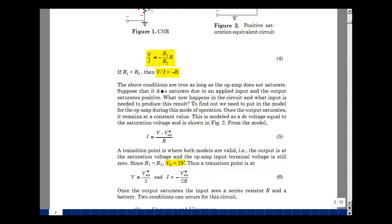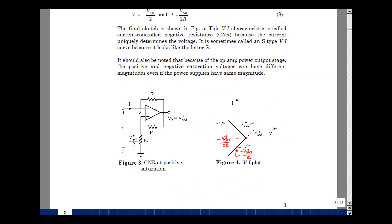These are both equations of straight lines. The first is the negative resistance line in the linear region. The second straight line equation when saturated is I equals V minus V_sat over R, which has two intercepts: when I equals zero, V equals V_sat positive; and when V equals zero, I equals minus V_sat positive over R. That gives us the full VI characteristic — two straight line segments.